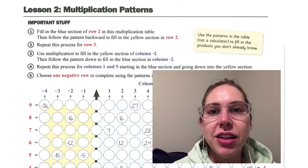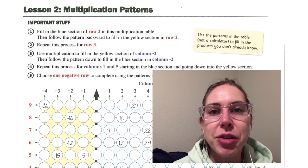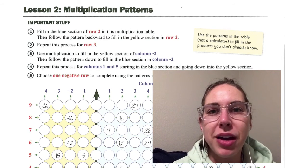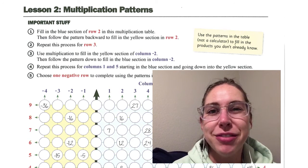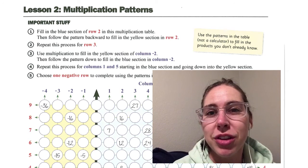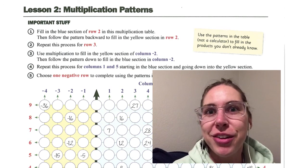Hi Algebra! In this lesson we're going to be looking at some patterns with multiplication, maybe thinking about some of these patterns in different ways than we usually have. So here we go.